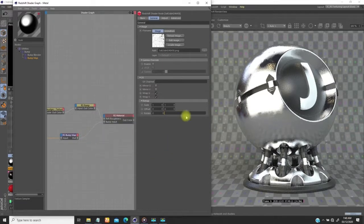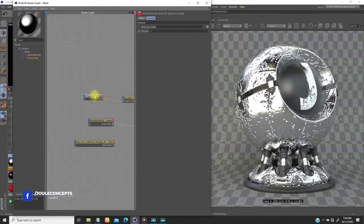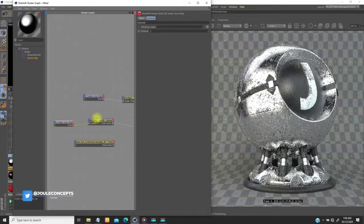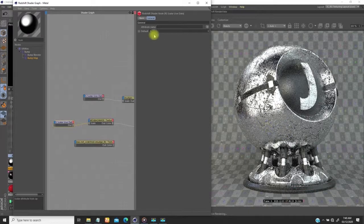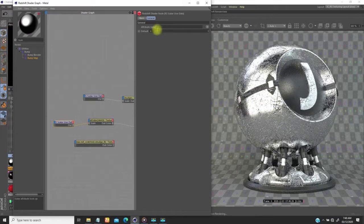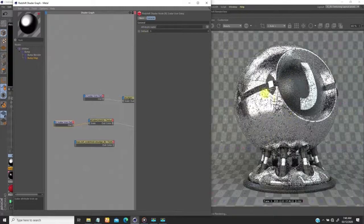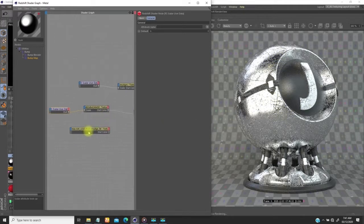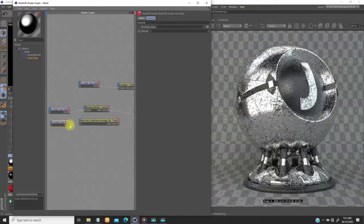Drag this into the overall bump input and we start to see the result. This first one is too light, so I'll introduce a scale node. Let's start with this value and see — try four, then five, six. I think I'll go with six. Right now the bump input is kind of too strong, but let's first see the effects of the other scratch texture. Let me duplicate that so we can compare the two.